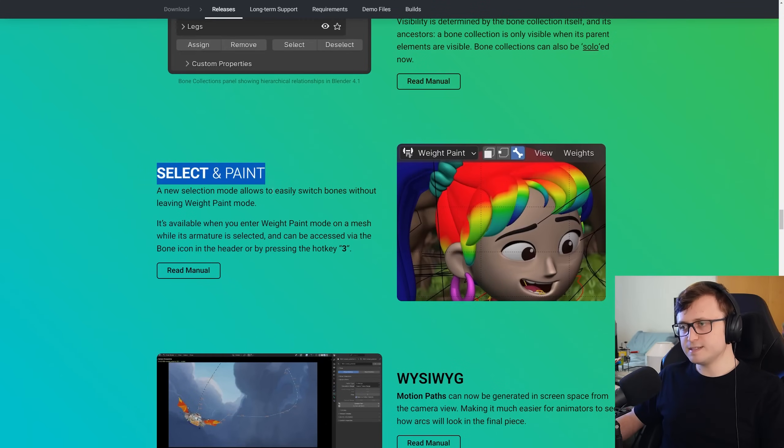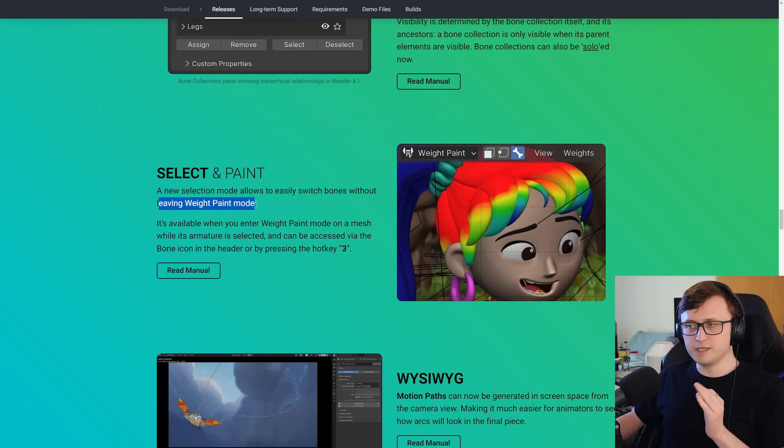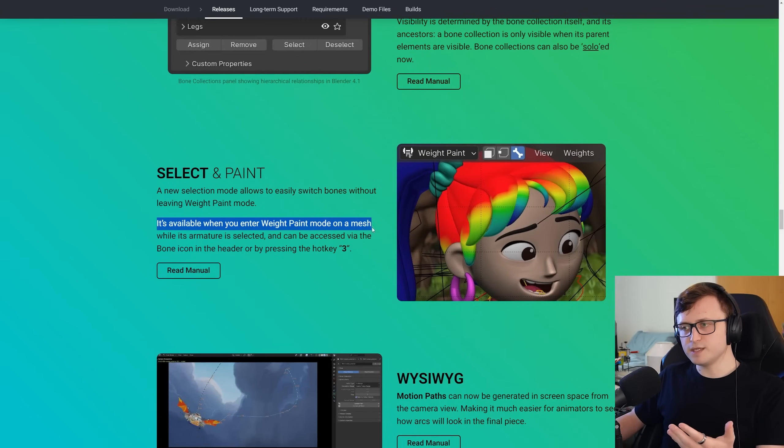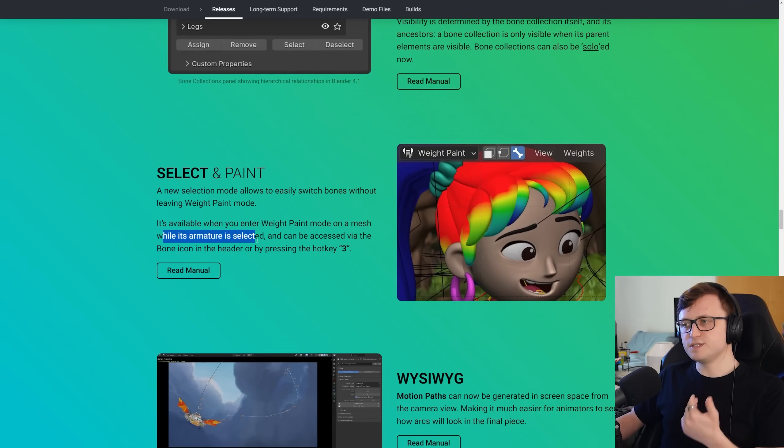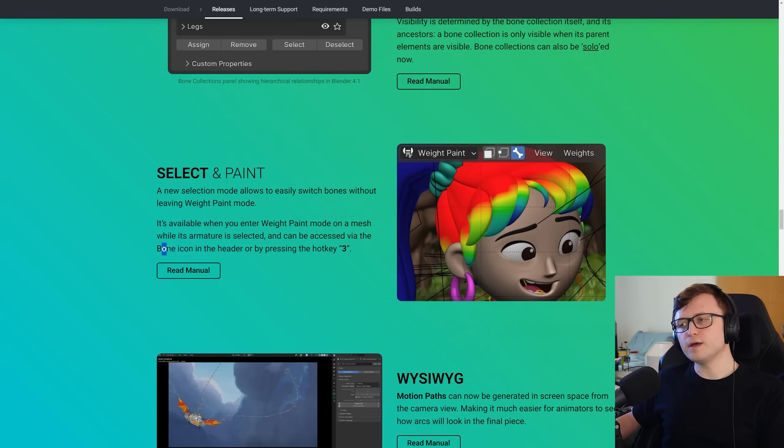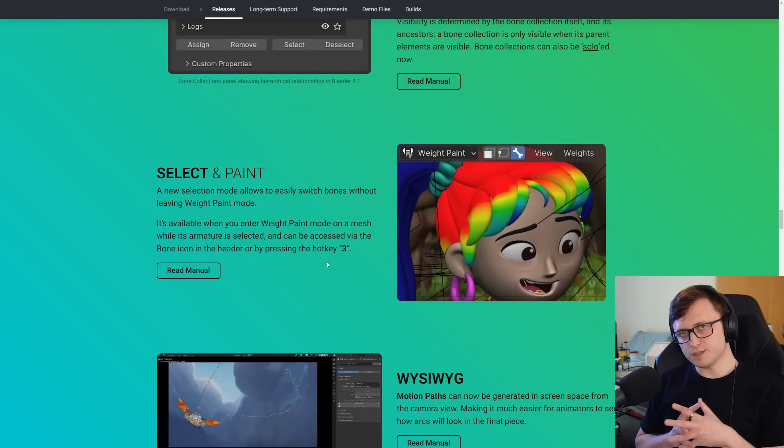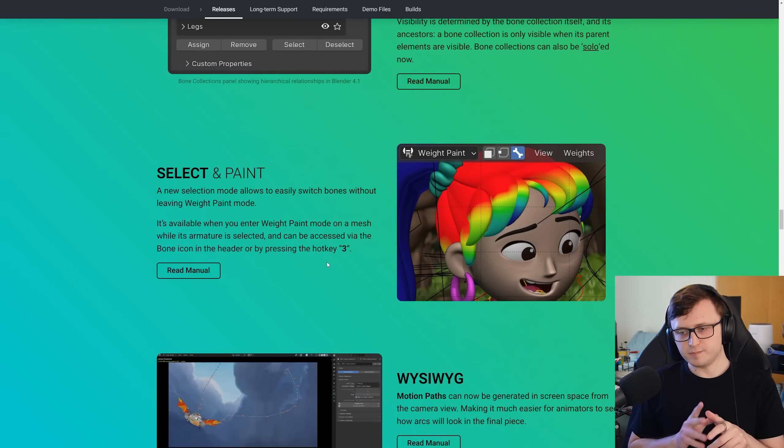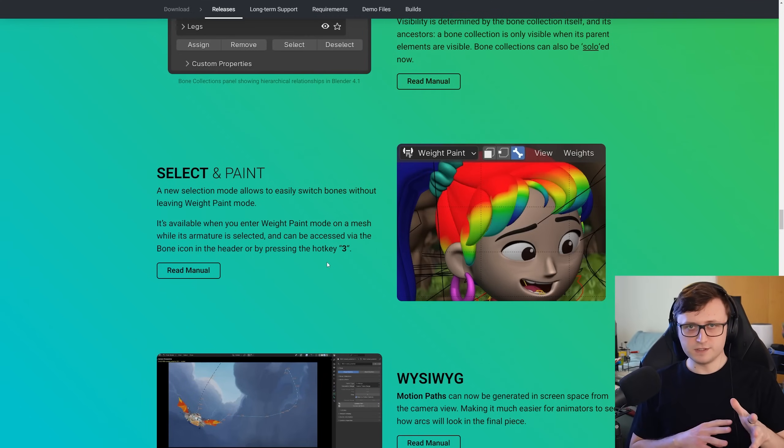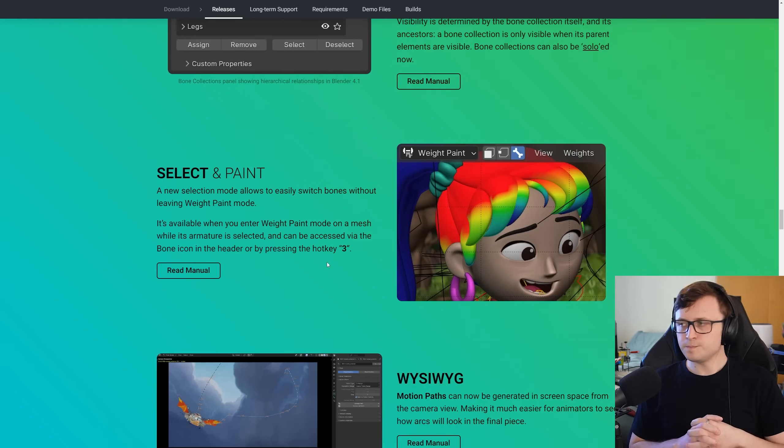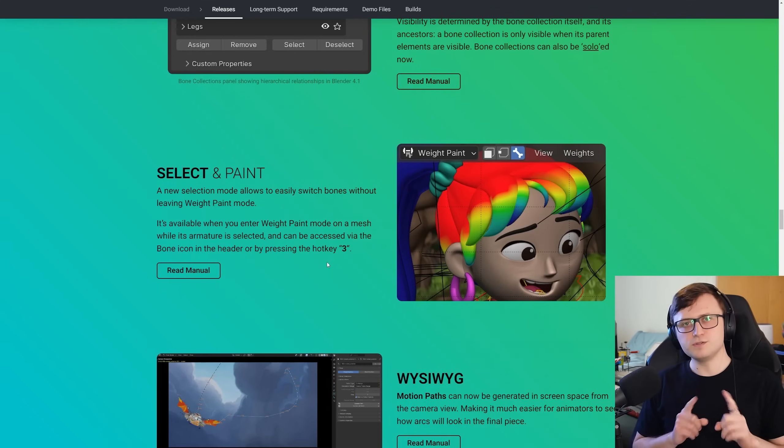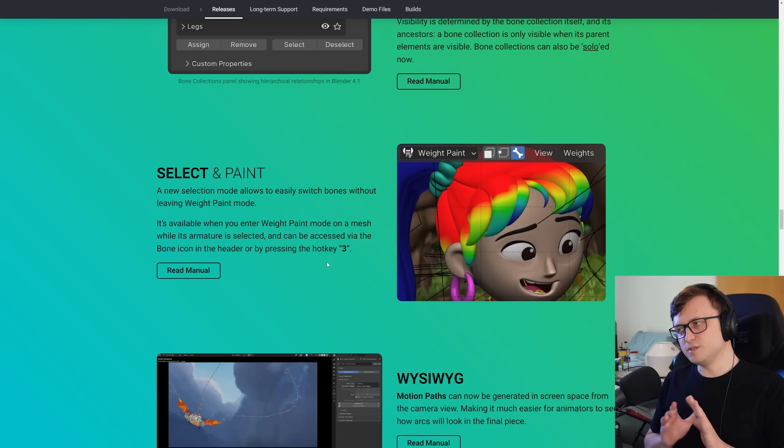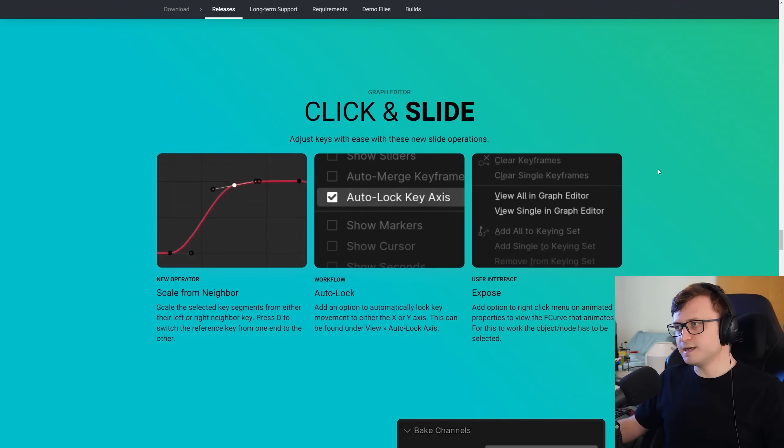So select and paint. A new selection mode allows to easily switch bones without leaving the weight paint mode. It's available when you enter weight paint mode on a mesh while its armature is selected and can be accessed via the bone icon in the header or by pressing hotkey 3 right there. So that's another thing I've noticed because I try and keep an eye on conversations about Blender. For people that are coming over from other softwares like Maya, one thing I hear is that the constant mode switching is a bit off-putting. So it's nice to see some usability improvements in that regard.